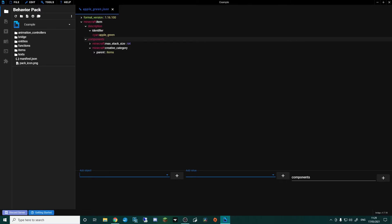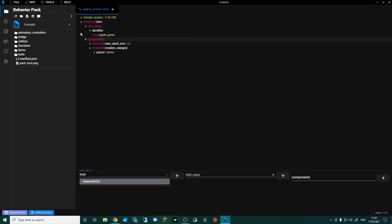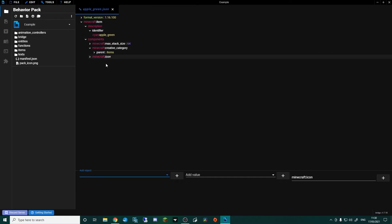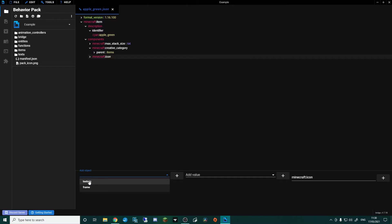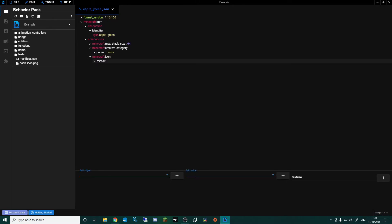Go back up to components and click 'add object', then type 'icon'. This tells the apple behaviour which texture to use when it's in the game — Minecraft colon icon. Click 'add object' again and go to 'texture'. Frame we're not going to use right now — I think that's more for animated textures. Go to texture and in 'add value', if everything's been done correctly, you can pick your namespace and item — in my case 'cyan:apple_green'. Yours could be your own namespace and item name.